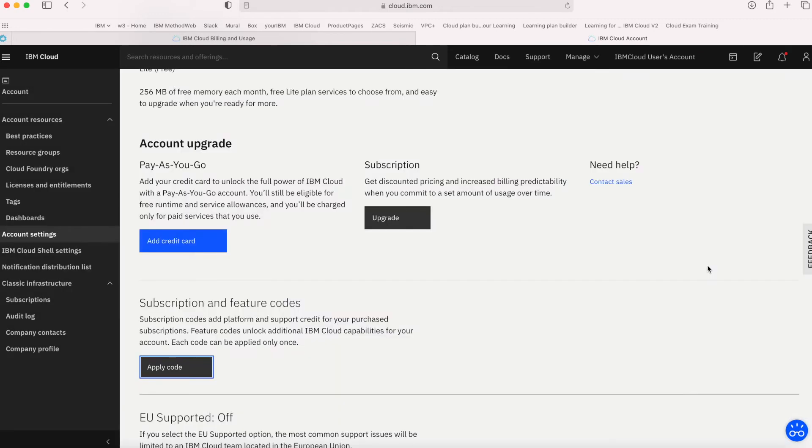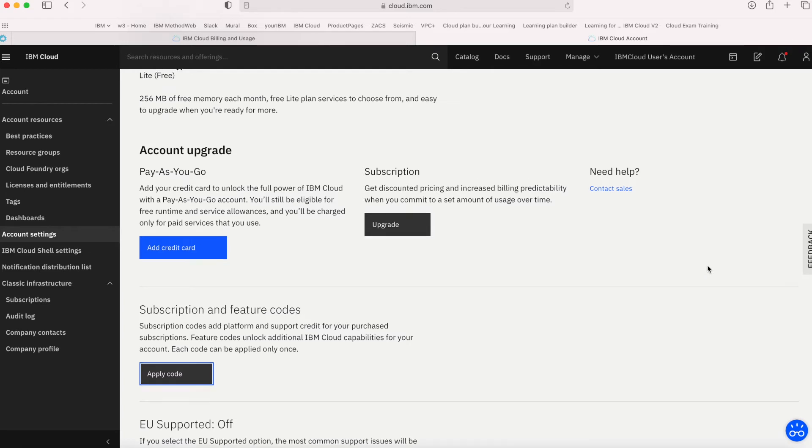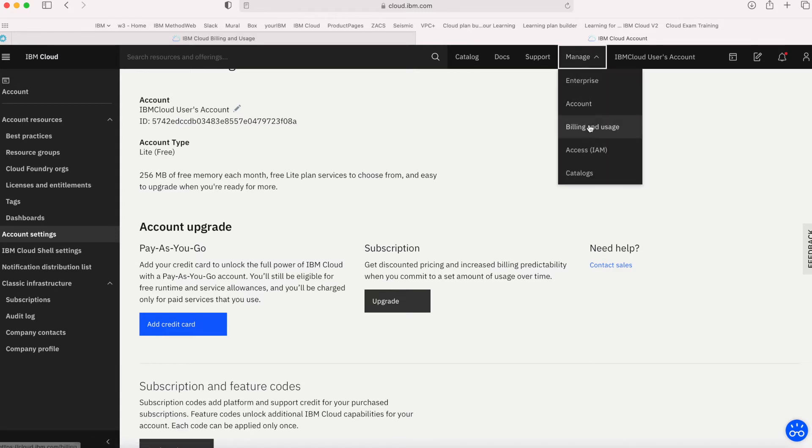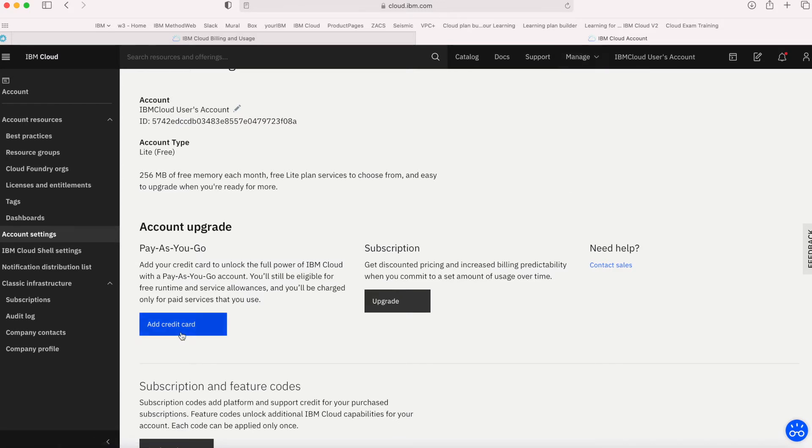If you're after a PAYGO account, the process is really simple. Just click Upgrade Account. There's one here. If you go to Manage Account and then to Account Settings, you can add your credit card from there.